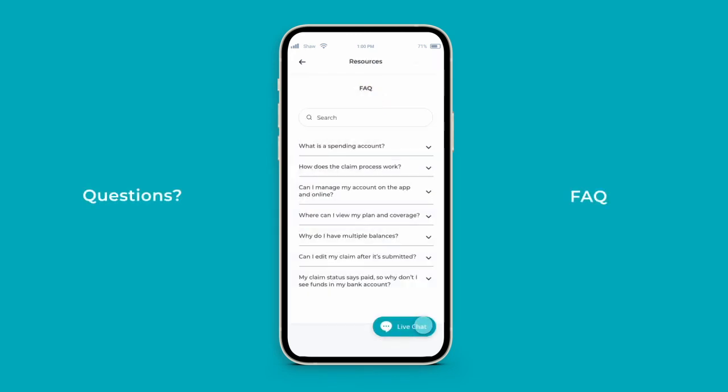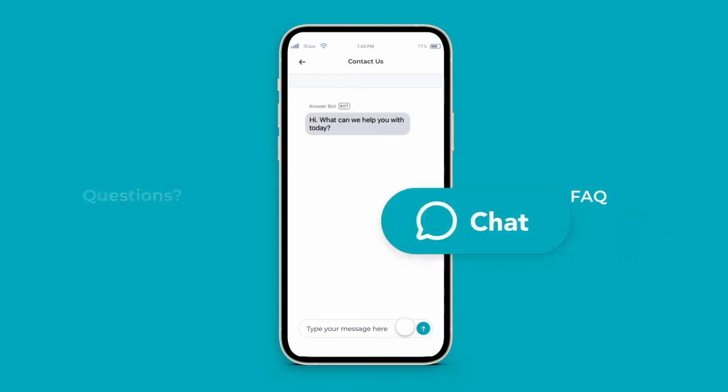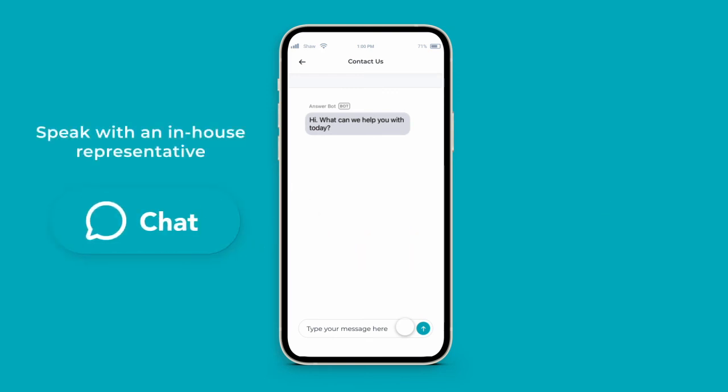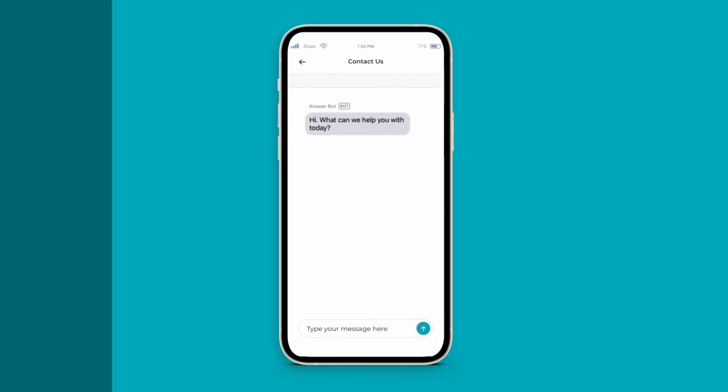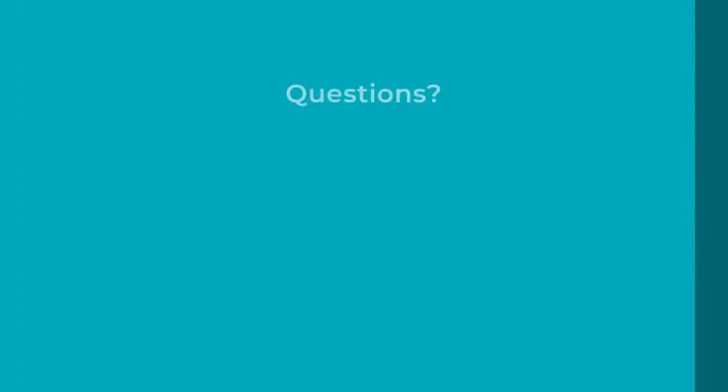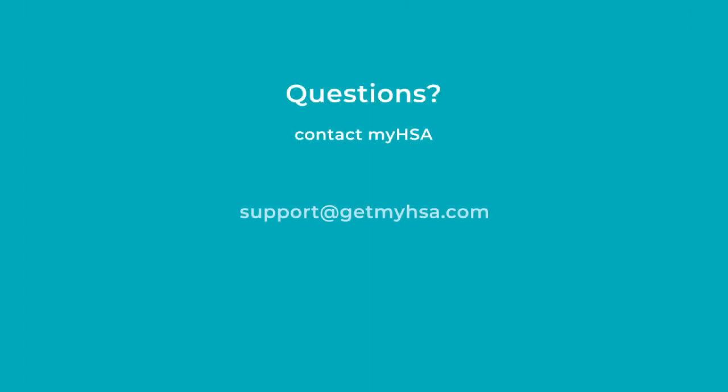If you have any questions while navigating the MyHSA app, browse our FAQ or use MyHSA's live chat to speak with an in-house customer service agent. Chat is available from 5 a.m. to 10 p.m. Mountain Standard Time, 7 days a week.